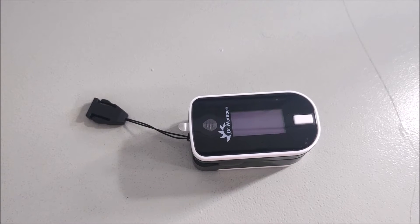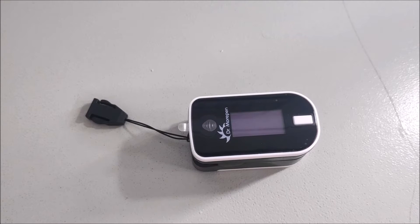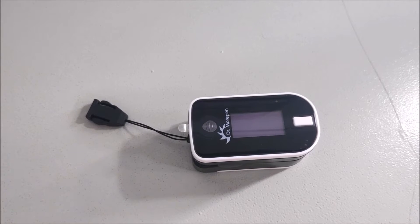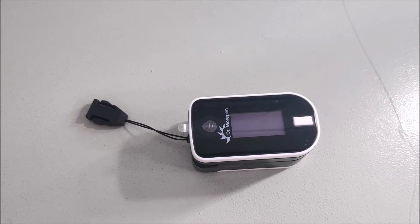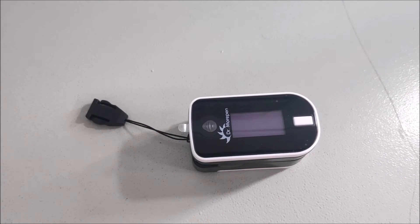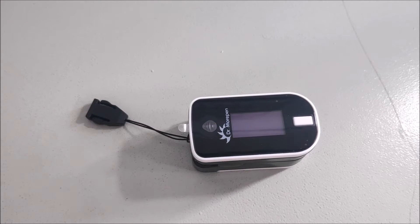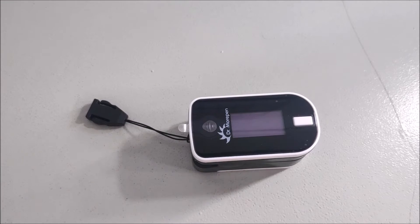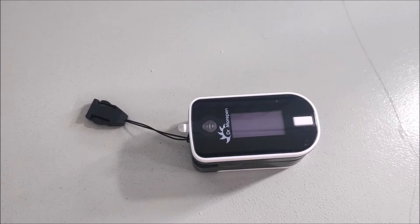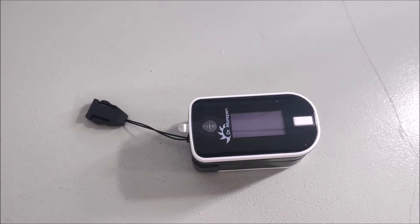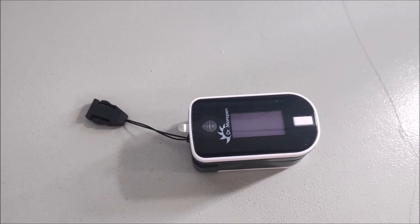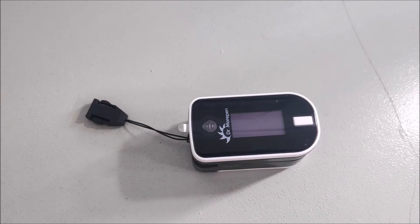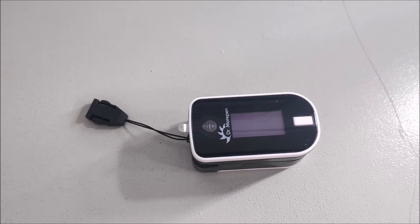Hello to everyone. Today we are going to discuss some important things about the pulse oximeter. As we are living in a pandemic of COVID-19, the pulse oximeter is a very useful instrument to measure our health status and oxygen saturation. In this video, we are going to discuss what information we can get from a pulse oximeter.